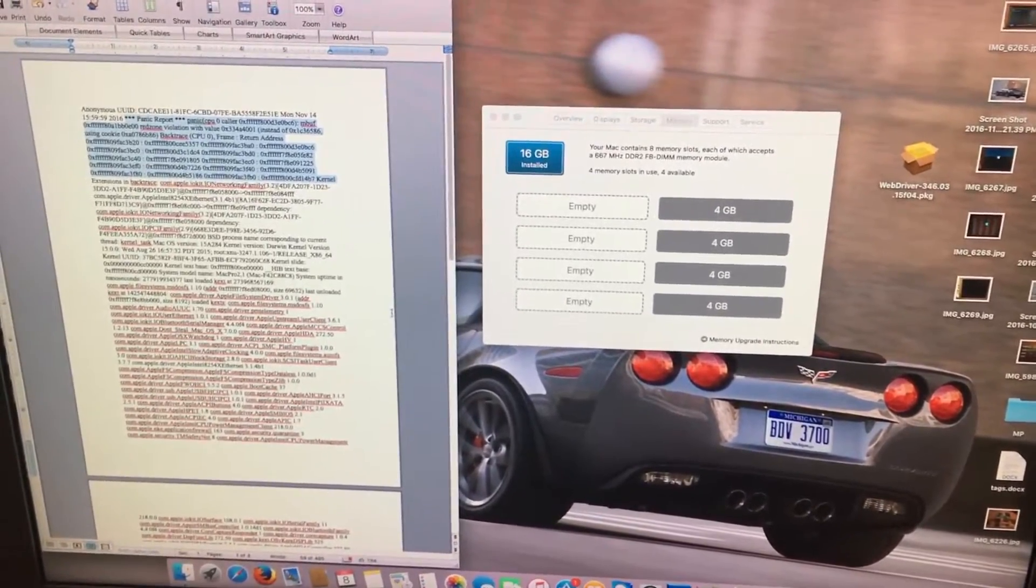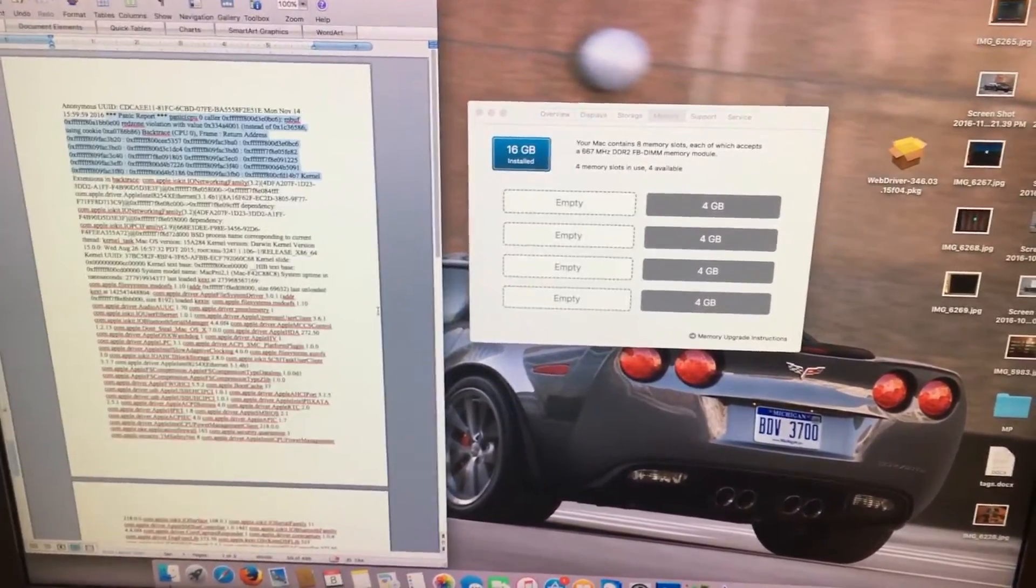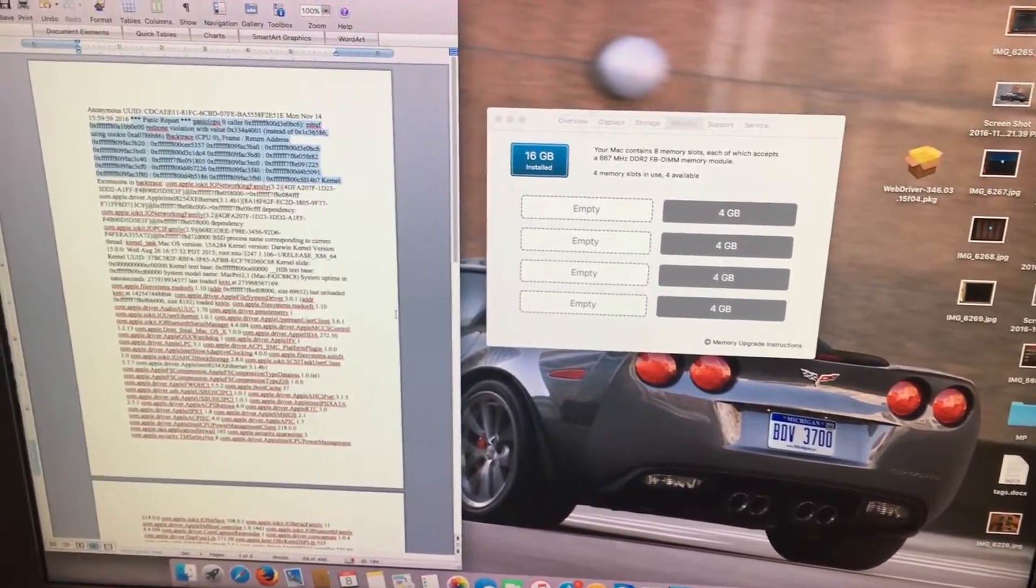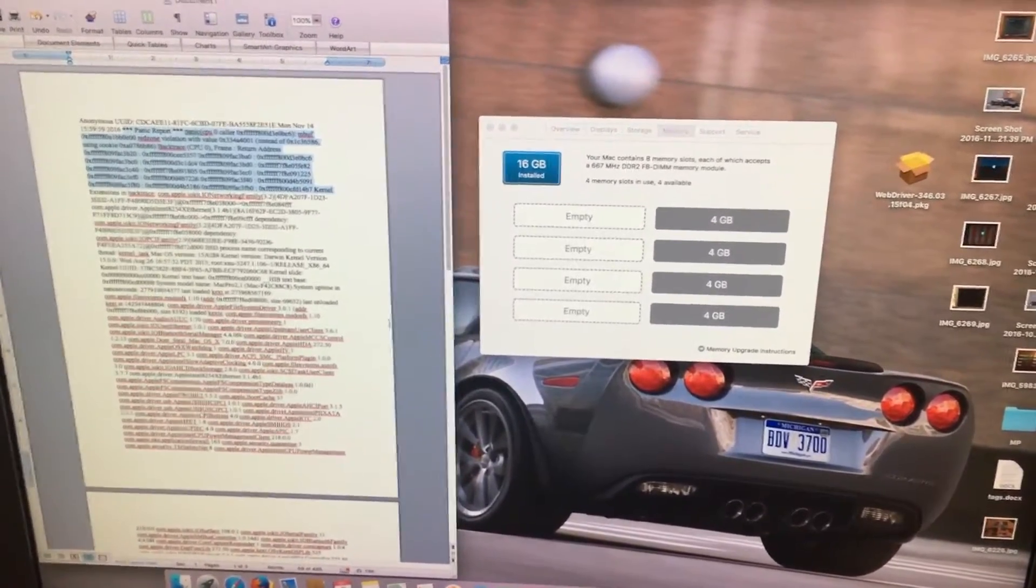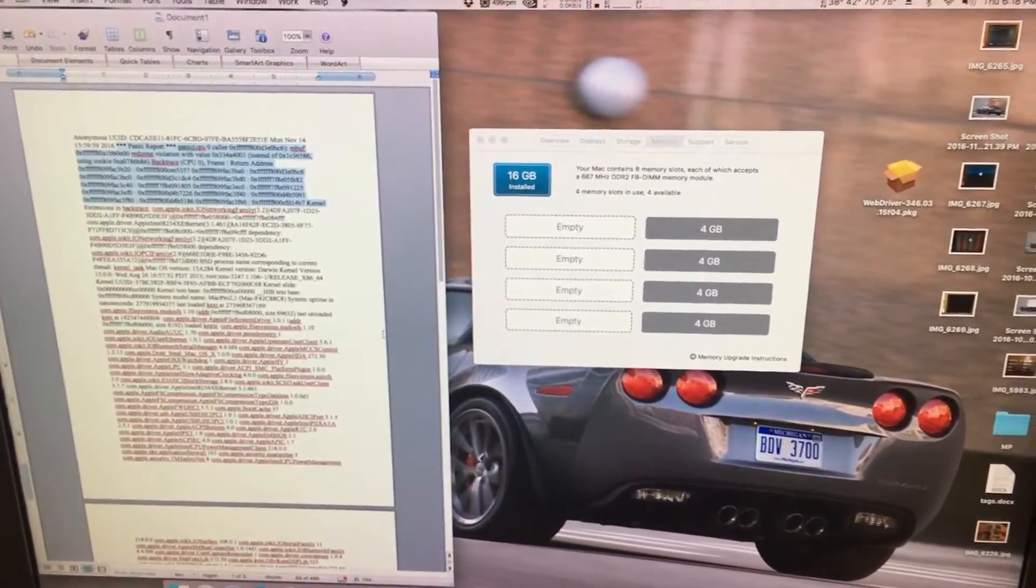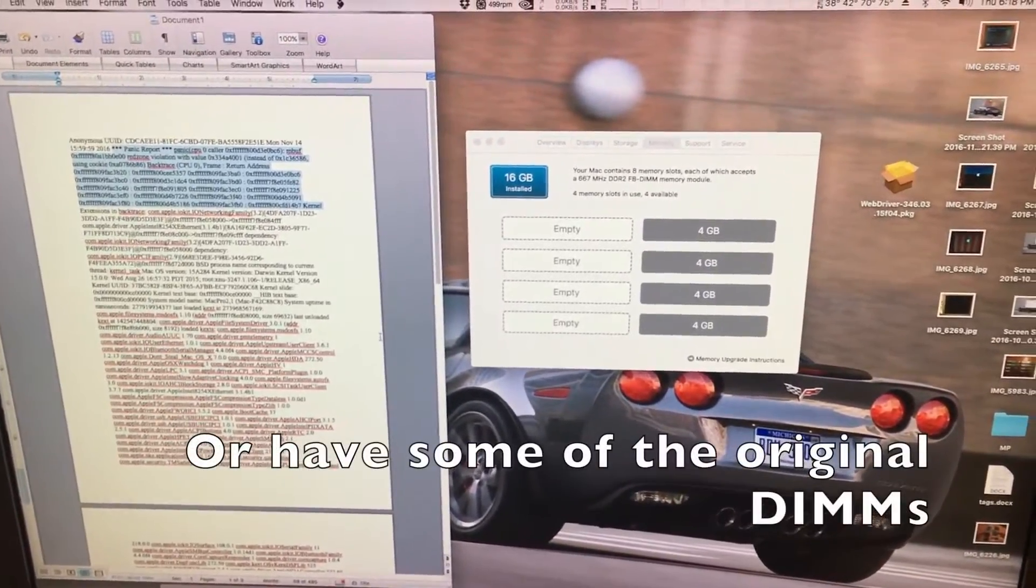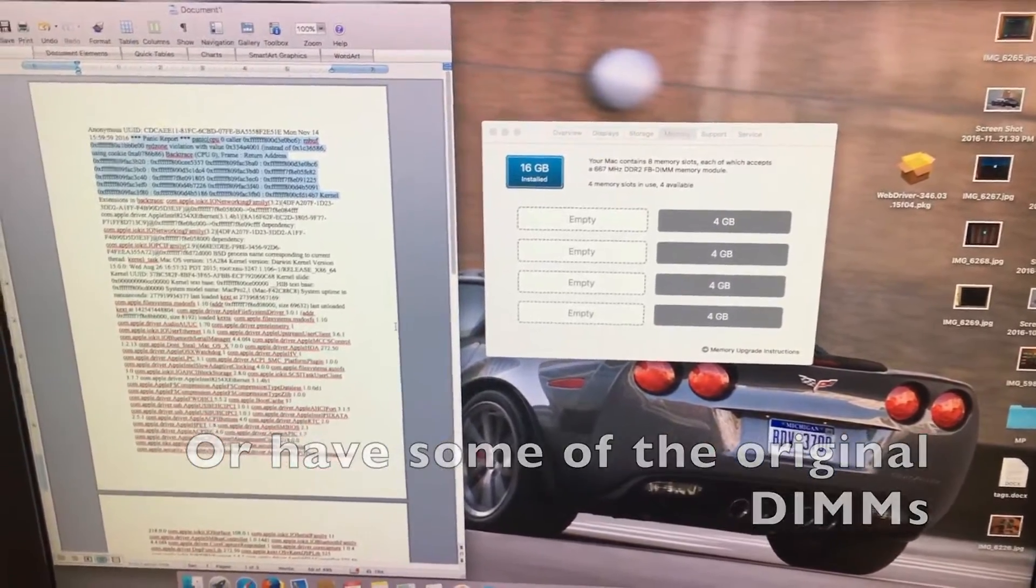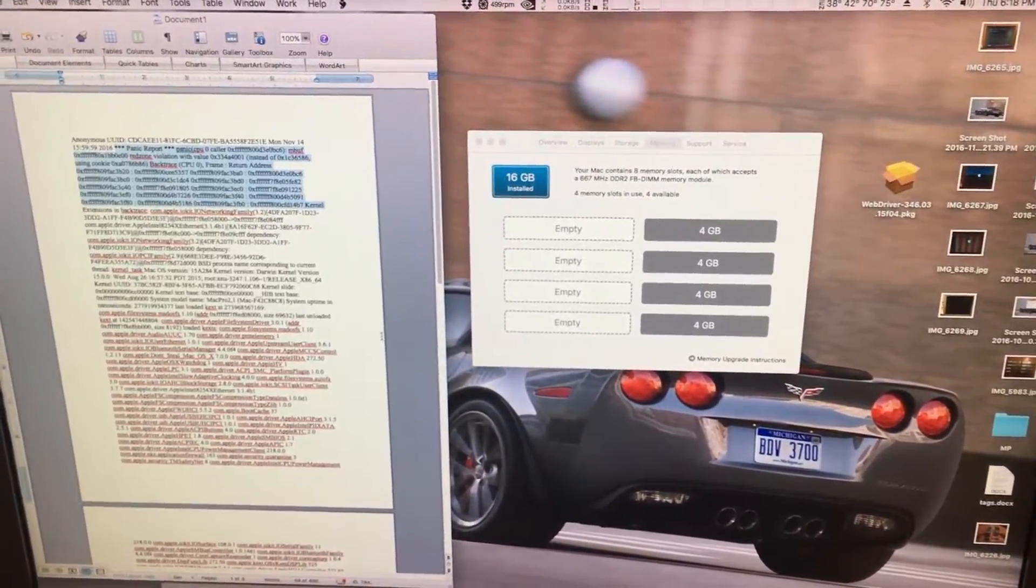Apparently 512 meg DIMMs don't seem to work at all. Most Mac Pro 1,1, 2,1's came with sets of 512 meg DIMMs and usually were either configured with 1 or 2 gigabytes worth of RAM. Unless you haven't upgraded your RAM since then, you may not be having these problems.